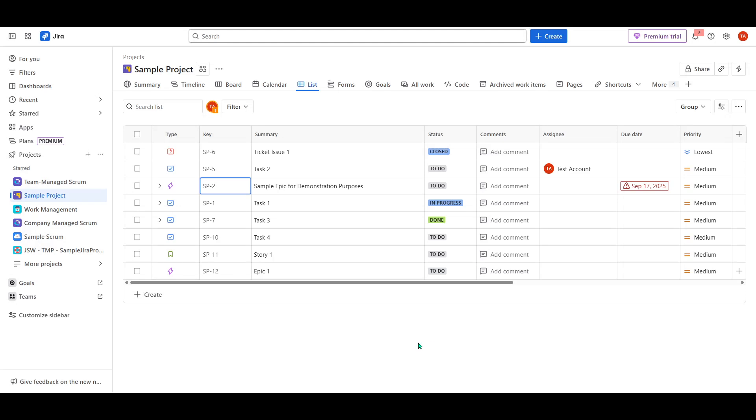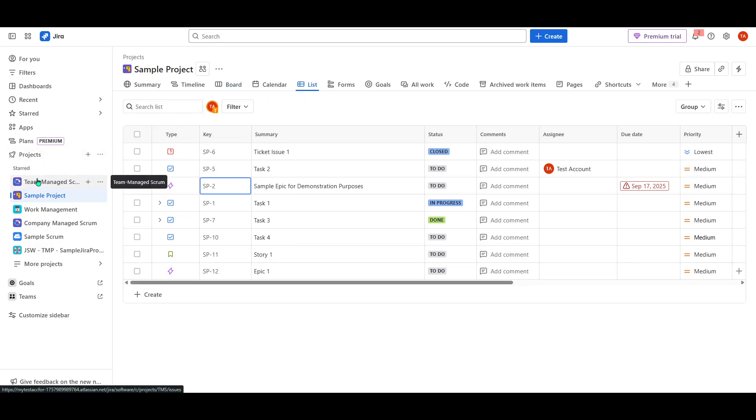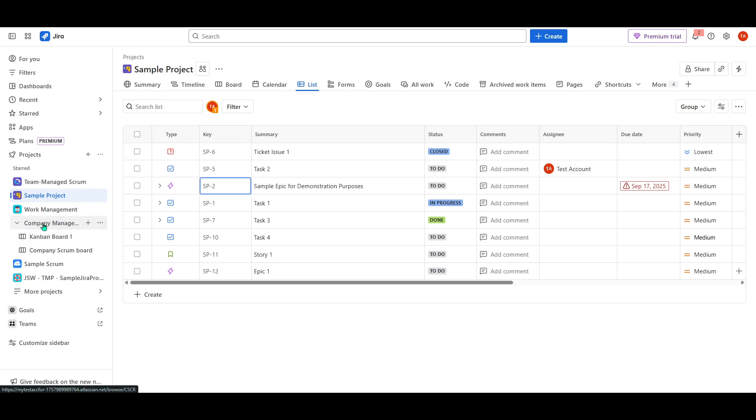In today's video, I'm going to teach you how to manage multiple boards within a single project using Jira. This tutorial is perfect for those looking to organize their projects more efficiently and enhance collaboration within their teams.